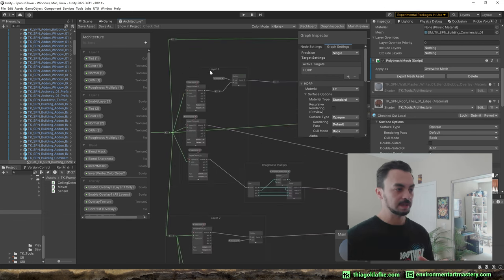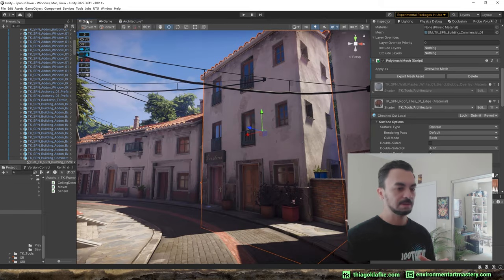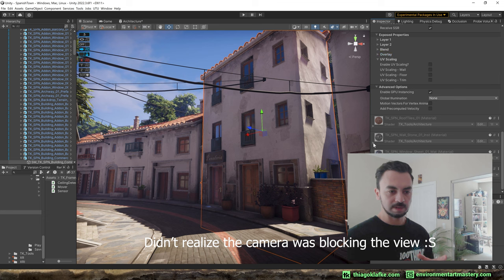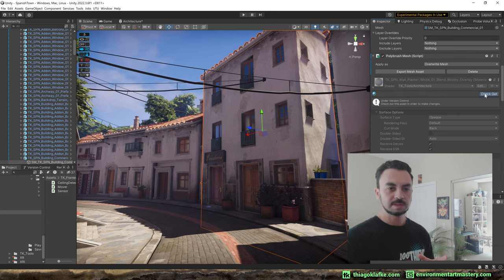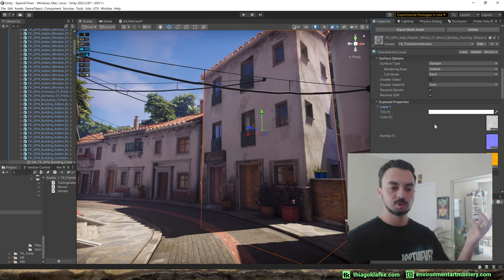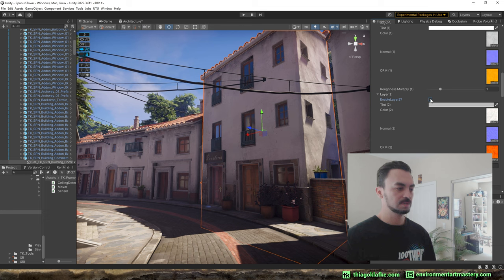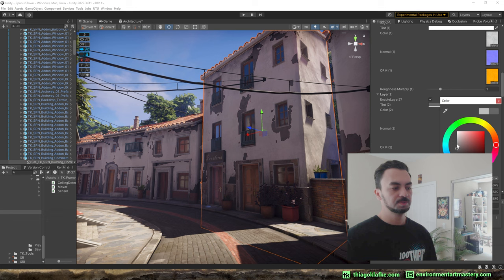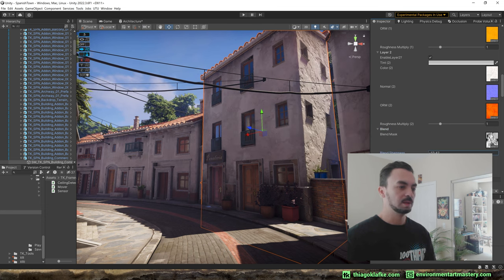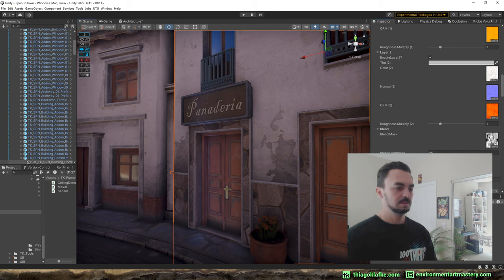I wanted all of them to share the same materials and shaders as much as possible, so I had to recreate those shaders. I created the architecture shader, which covers about 90% or more of the objects in the scene. If you follow the Environment Art Mastery tutorial, it's a combination of the blend and overlay shaders all in one — instead of having those different shaders, I have just one with blend layers, overlays, and height blend.